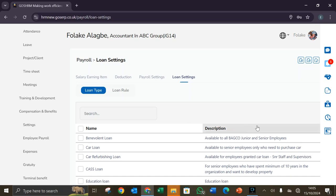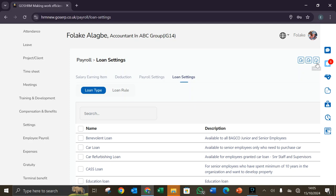In setting up the rune type, we move to the top right hand corner where we have our download button, which is used for downloading the information, and we have the upload button which is used for uploading multiple information. That will be all on rune type. Thank you for joining me on this section.